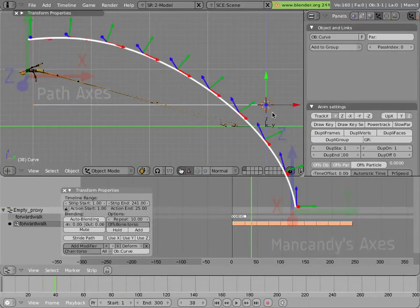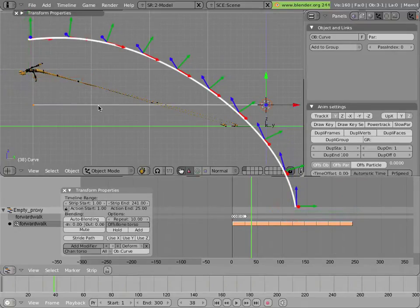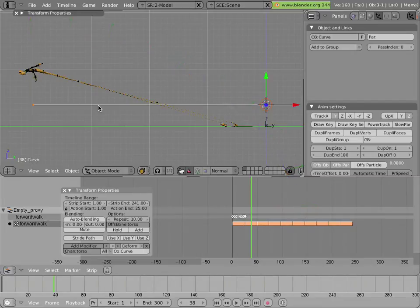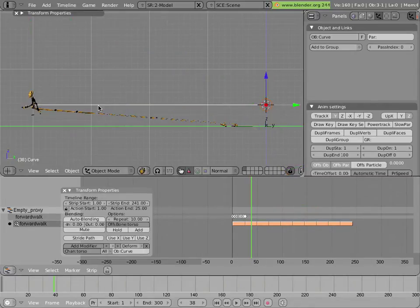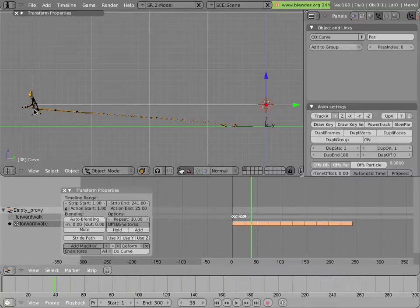We can fix this by right-clicking on the curve to select it and hitting Ctrl-A to apply scale and rotation. Now it's aligned properly in space and Man Candy is not going up and down anymore — he's actually on the curve.